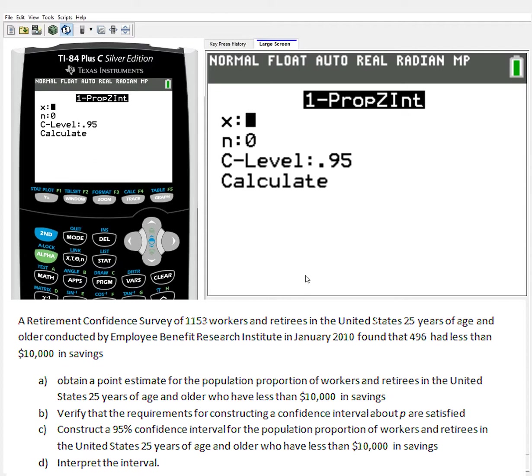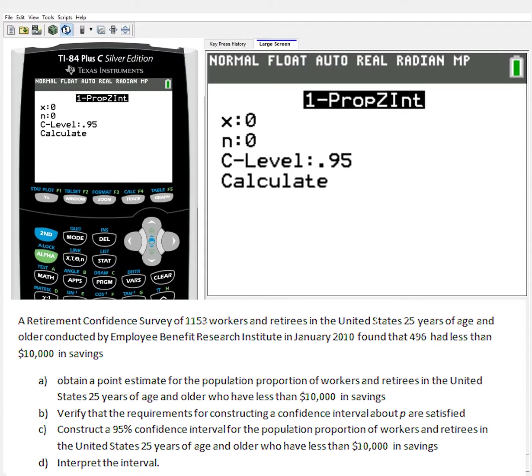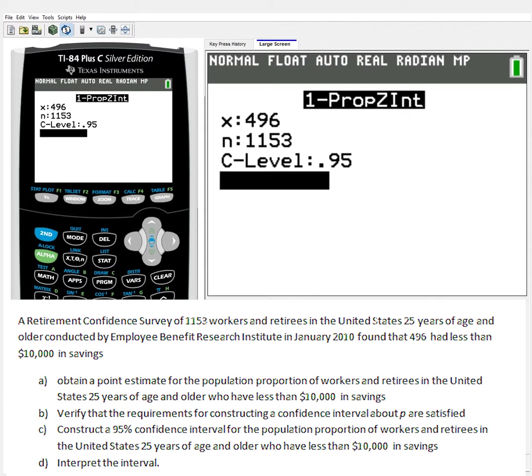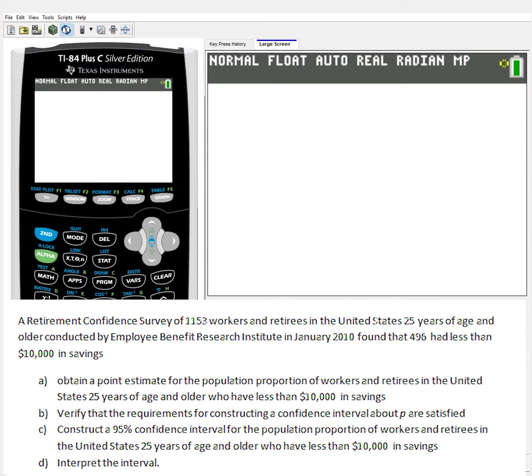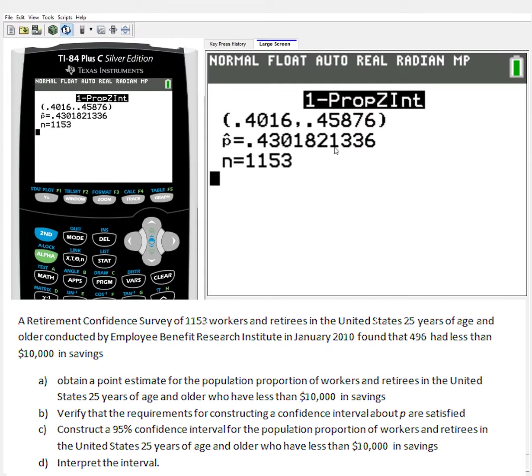Obtaining the point estimate and C that says construct a 95% confidence interval can all be done using 1-PROP-Z-Int. It will calculate both at once. So let's work with that. Construct a 95% confidence interval for the population proportion of workers and retirees in the United States, 25 years and older, who have less than $10,000. So we're using the 496 proportion - that's my value here, 496 out of my 1,153 people. I'm looking at 95% confidence, so 0.95. Then calculate that.